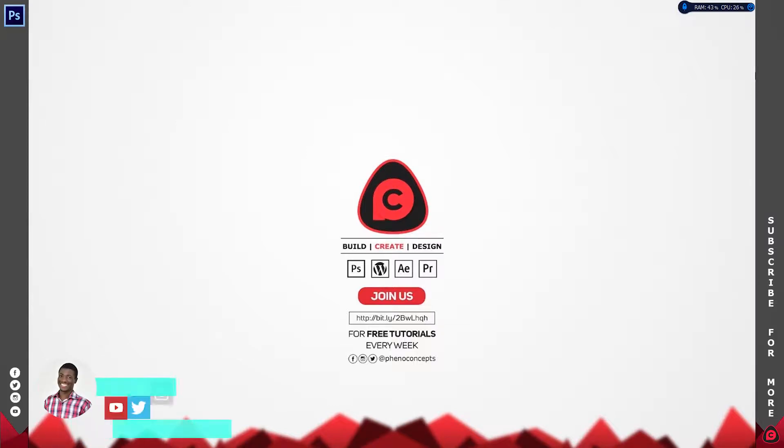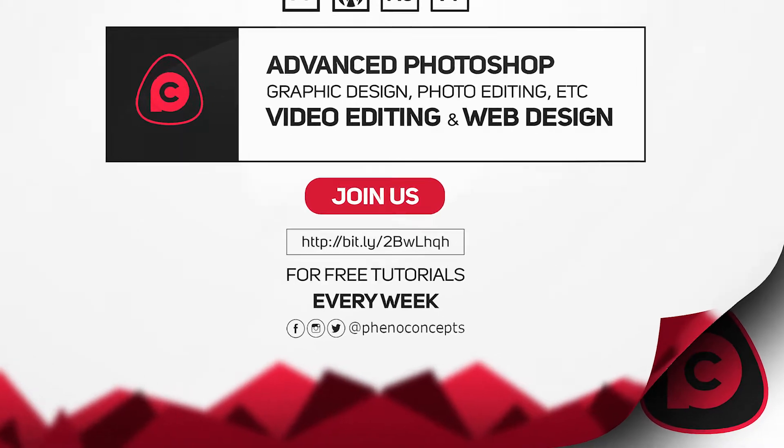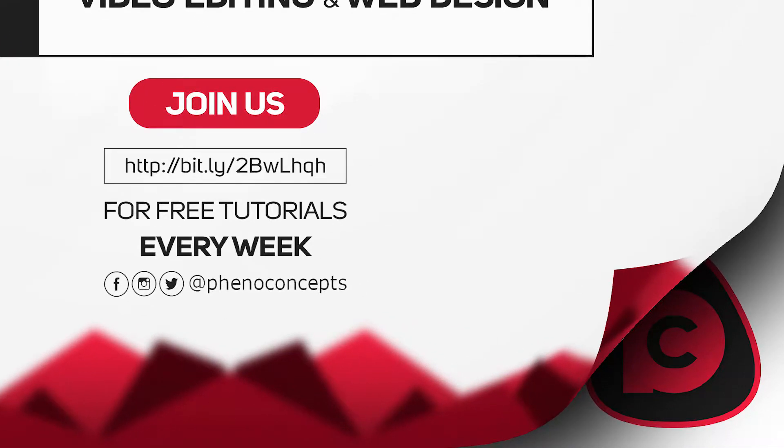Hey, what's up guys, it's Theo from Fino Concepts. Today I'm going to show you how to create this in Adobe Photoshop. Let's just get started.